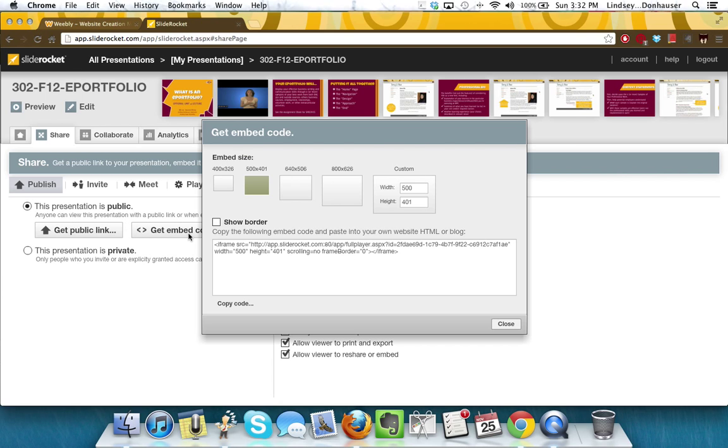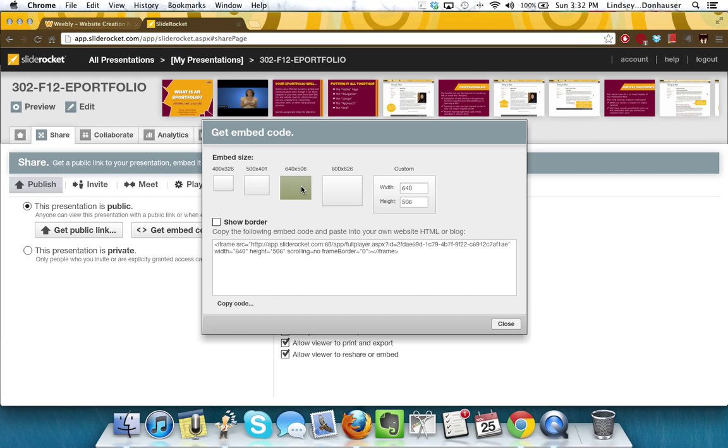then I can get the embed code and this embed code is what you're going to use to place the presentation into your Weebly site. So I usually start with the standard or the larger one depending on whether I want a bigger size or if I want a smaller size. So we're going to do the 640x506, you can always go back and change this later.